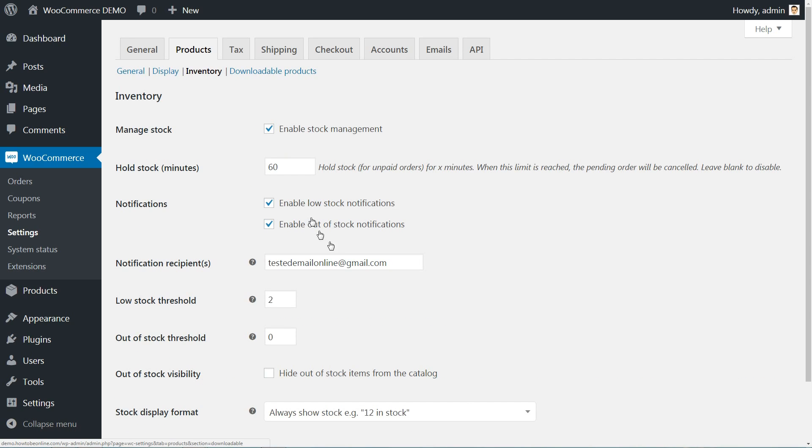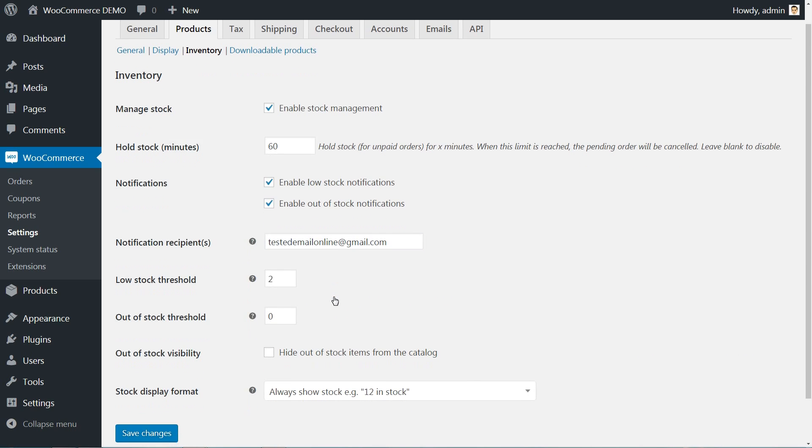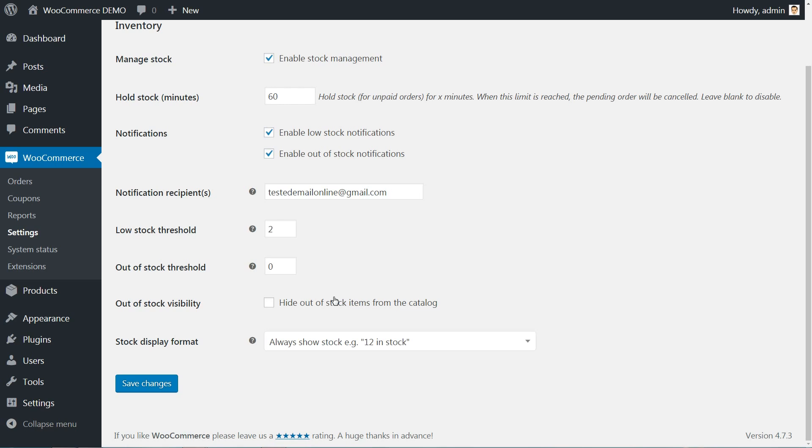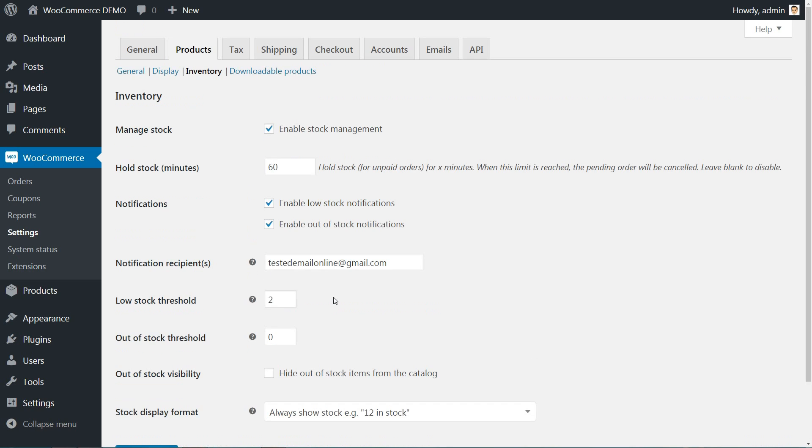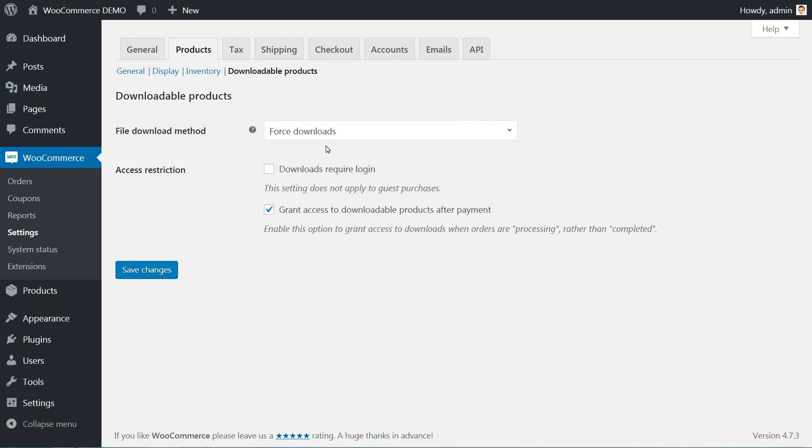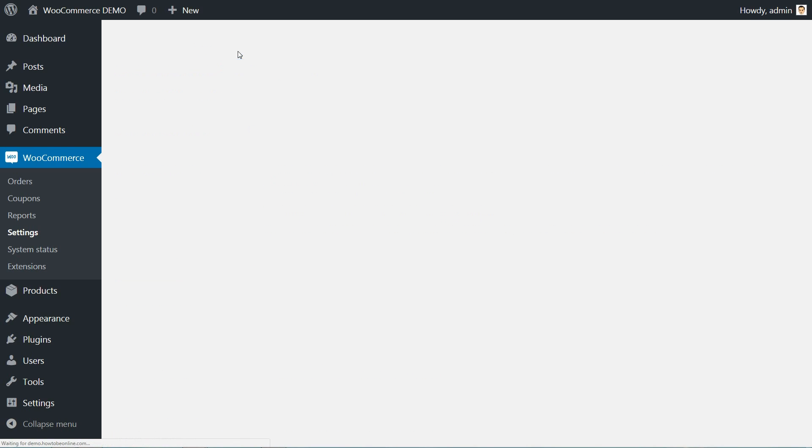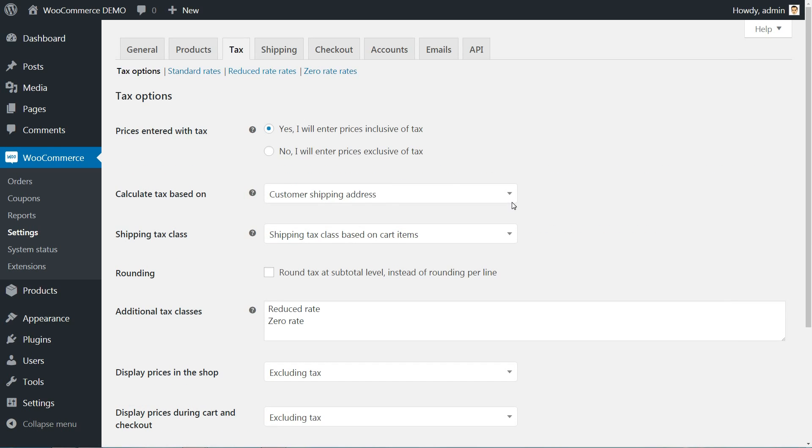Set your email address where you wish to receive notifications about the inventory, then change any option here according to your new preferences. Choose the options for downloadable products, if you plan to sell some, then move to the tax tab.